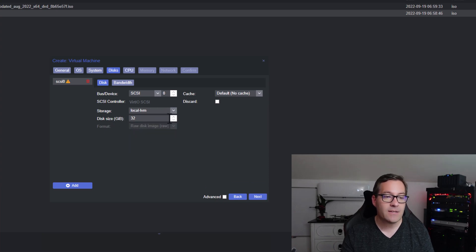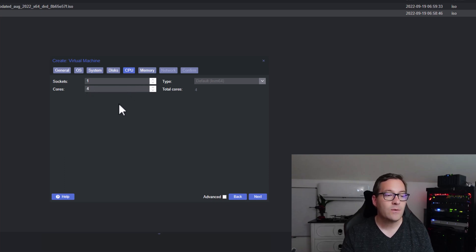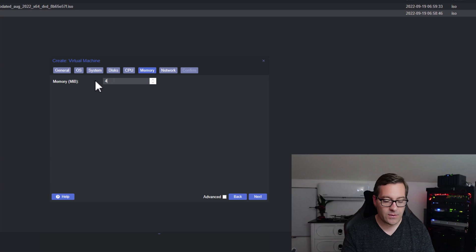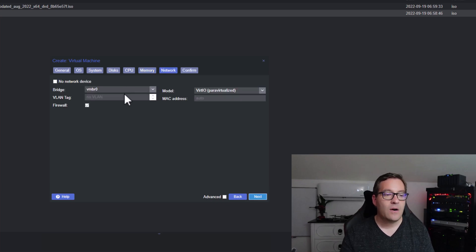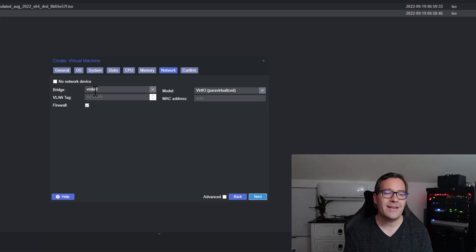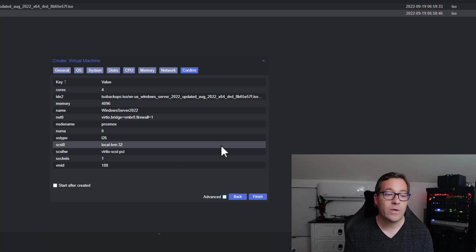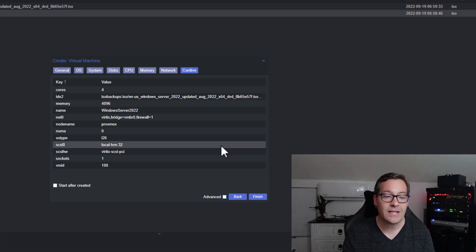I want to select the disk size, which is 32 gigs. I'm going to leave this at one socket and change this to four cores. Memory, I'm going to select four gigs. On the network, I'm going to leave this selected for the default Linux bridge that is created, and we're going to talk about networking in just a bit. So we're going to leave this at the defaults for now. Now we simply confirm the configuration parameters for creating this Windows Server 2022 virtual machine in Proxmox.